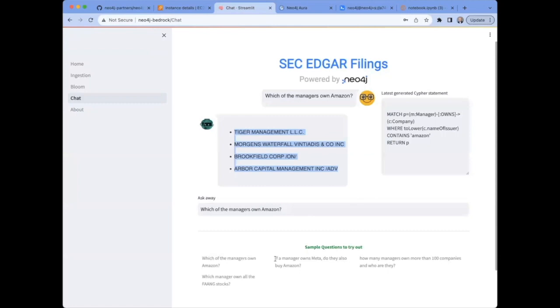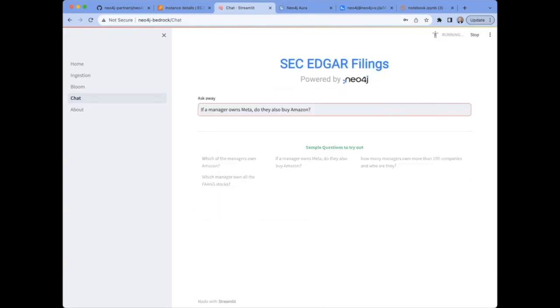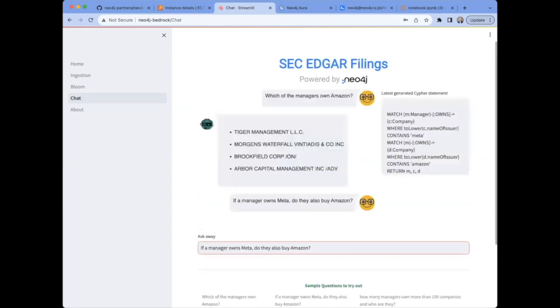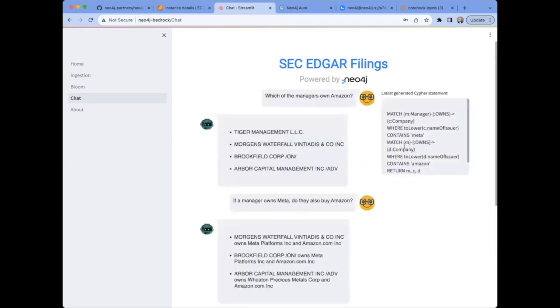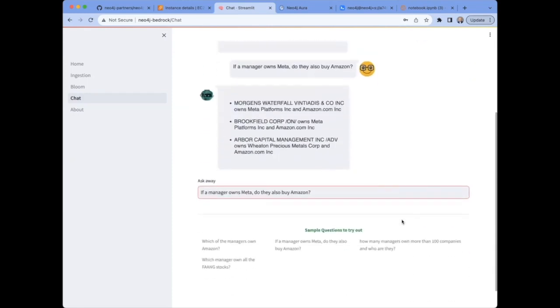Let's try another one. If a manager owns Meta, do they also buy Amazon? The process is the new request. And there we have it. There's the Cypher statement, the Cypher query that it generated, and the formatted results, Morgan's Waterfall, Brookfield Corp, Arbor Capital Management.